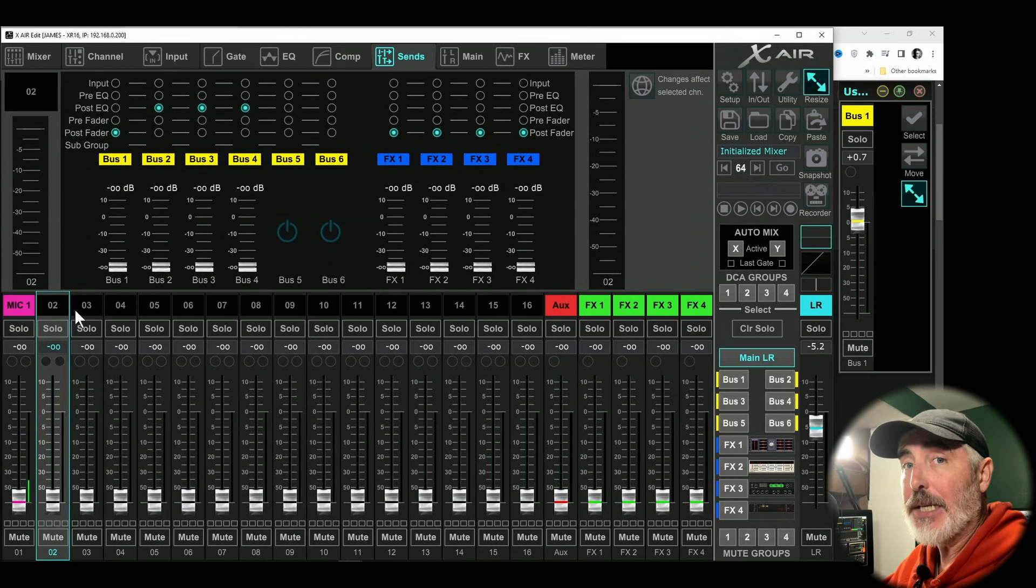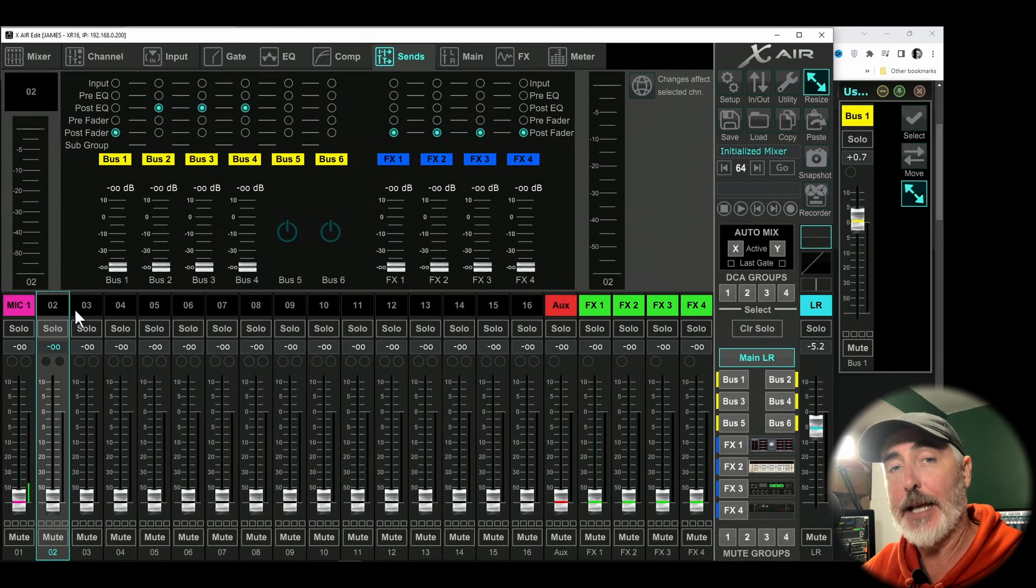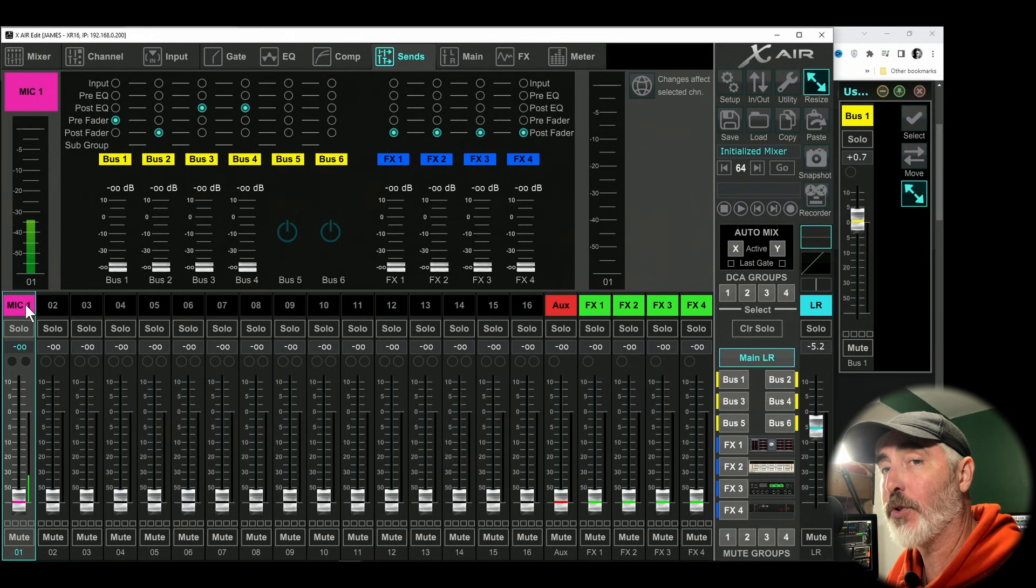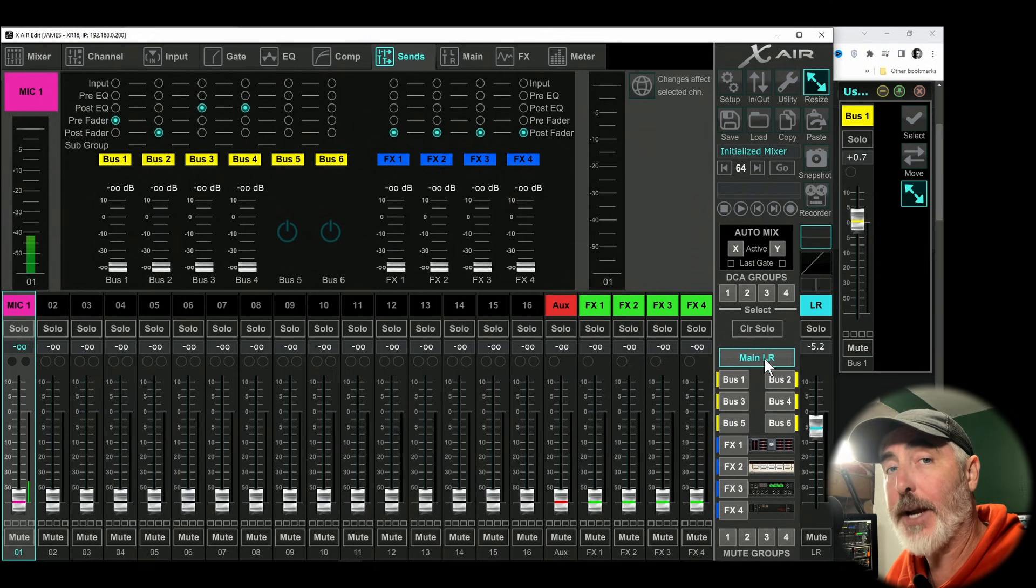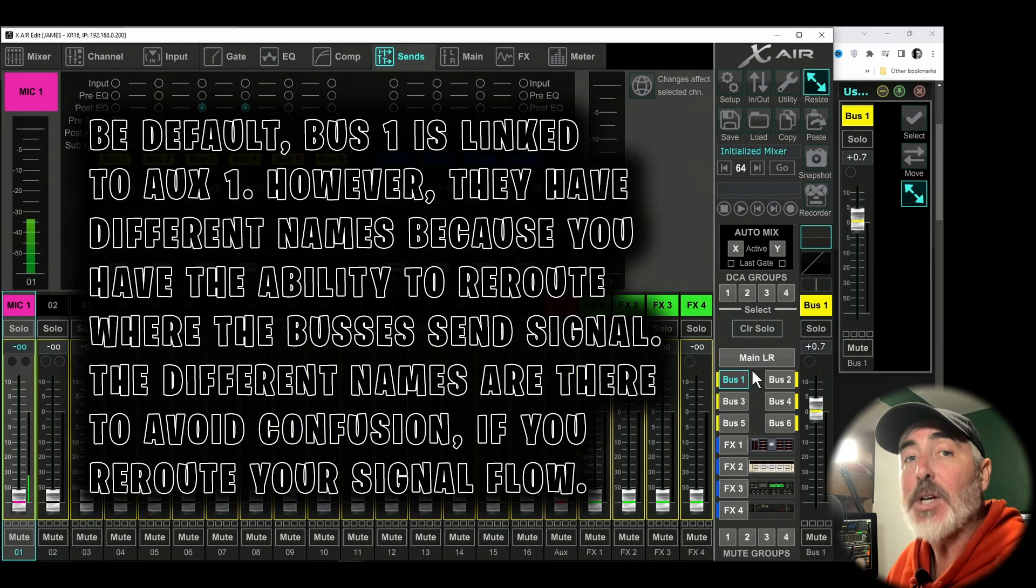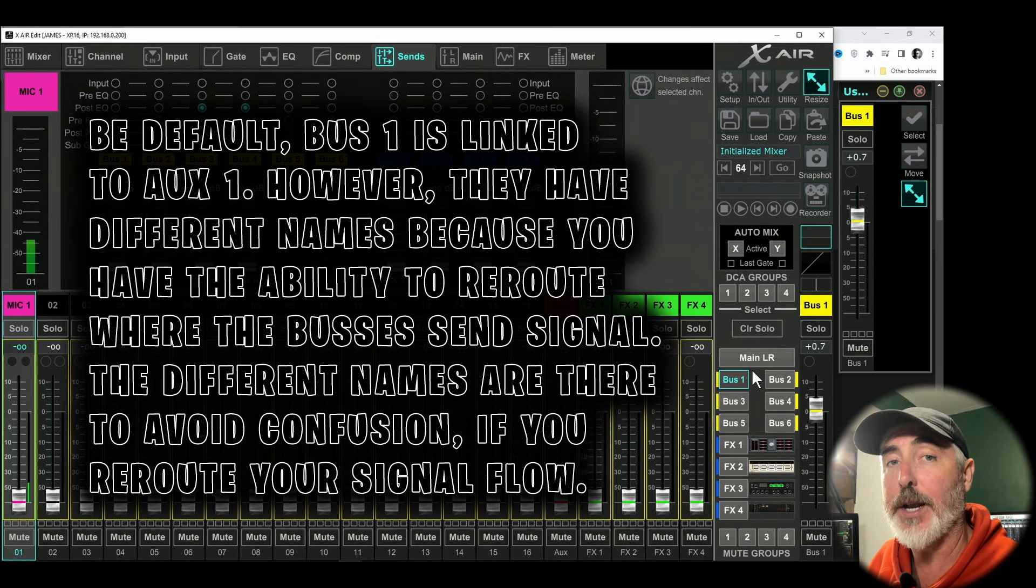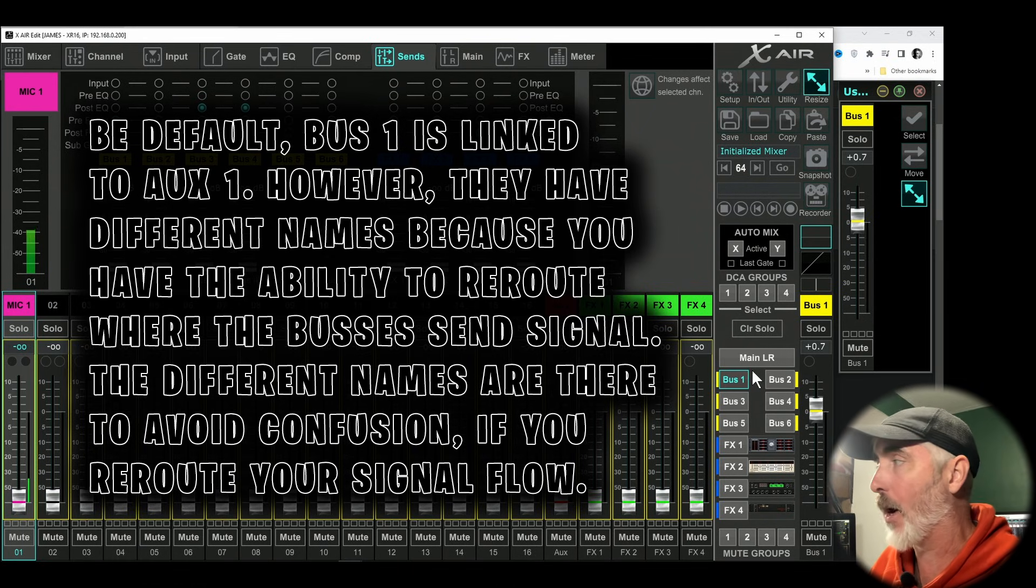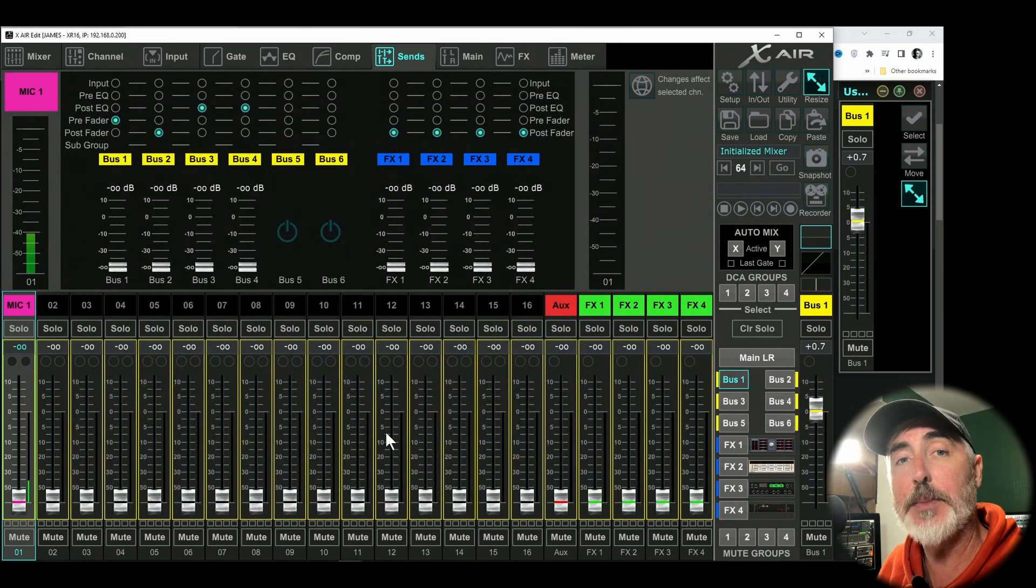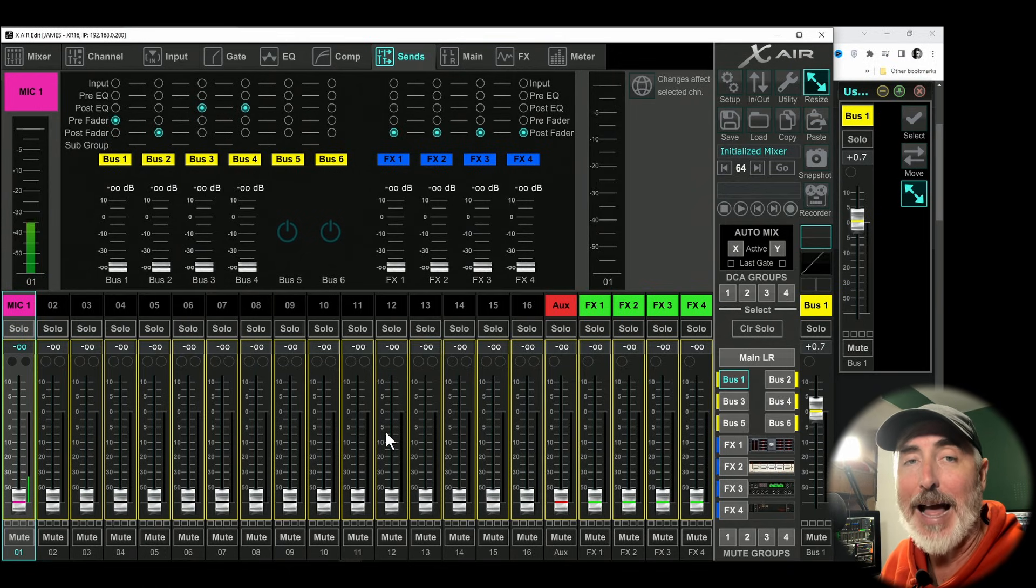On PC and Mac desktop software, you have two ways to send level to your aux. You start by selecting the channel you want to send. And then on the main window, where you usually have your main left right selected, you can select bus one. Remember that buses on here are the same as auxes. So bus one references aux one, bus two references aux two, and so on. So once you've selected your bus, you'll notice you have a yellow ring around each channel. This means you have sends on fader activated.